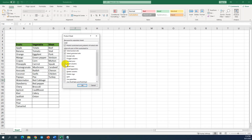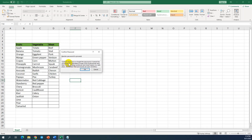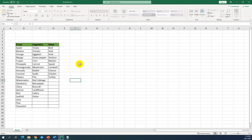I want everybody to be able to click insert column and insert row. Let's test these two. All other actions are not allowed — like delete row, delete column, sort, insert hyperlink, and all other things we don't allow everybody to do. Then click OK. We need to confirm the password — 789. Click OK.